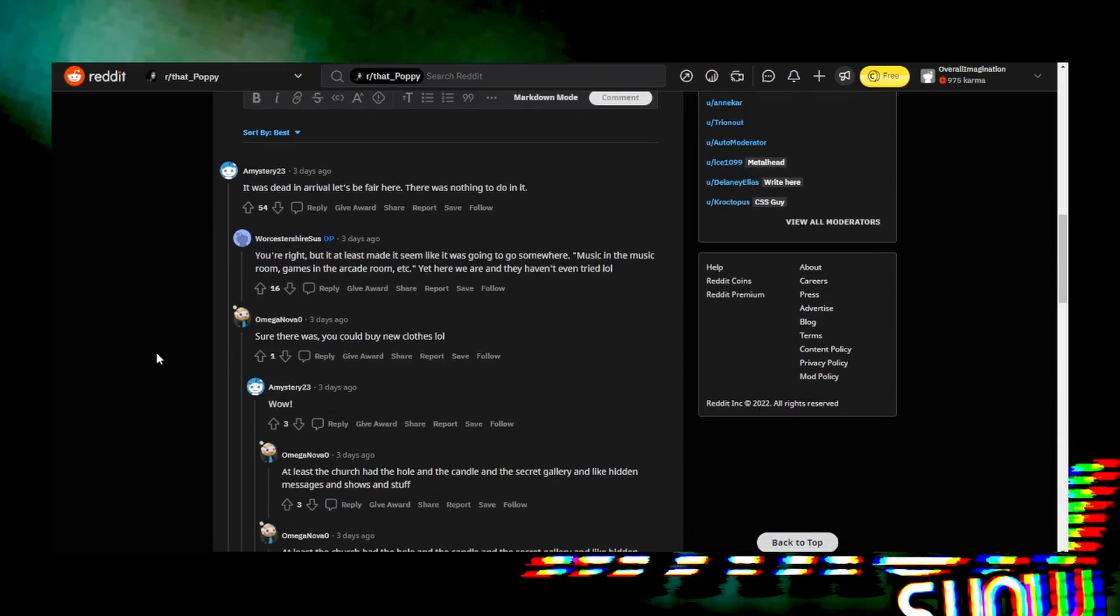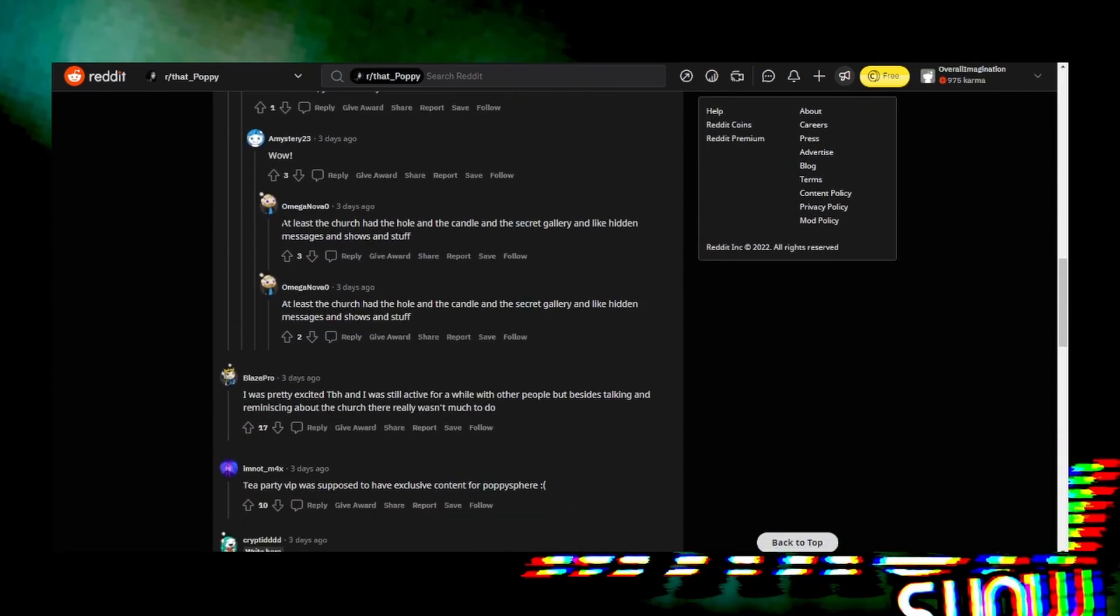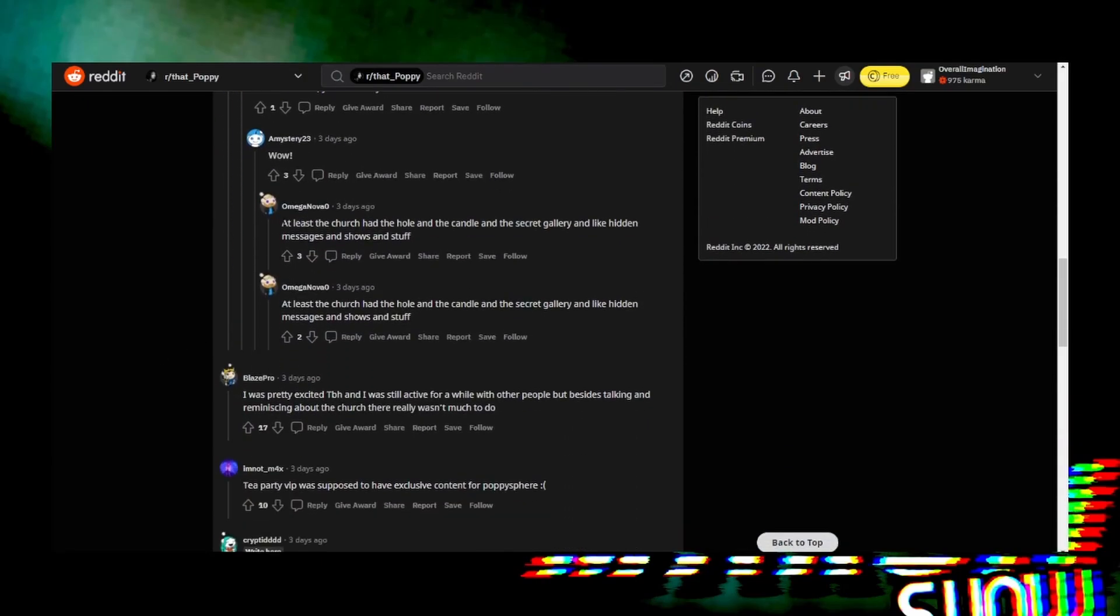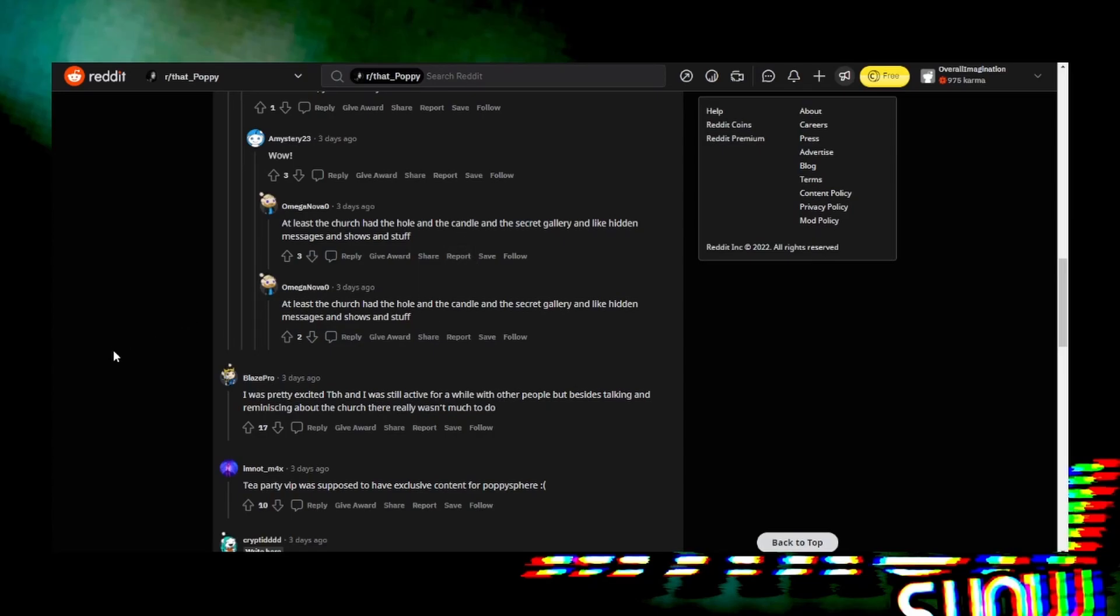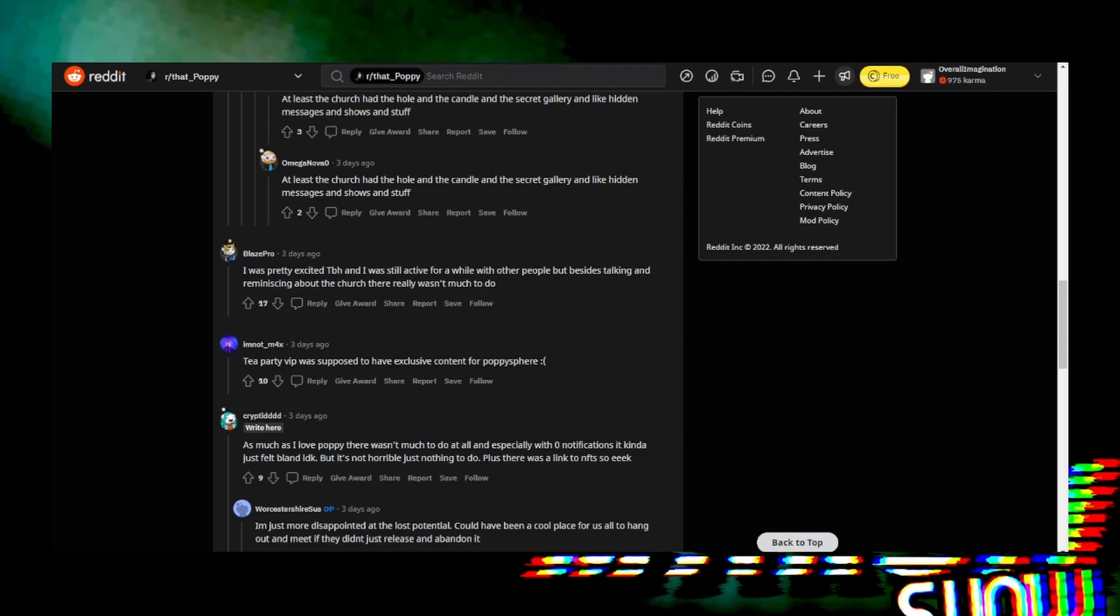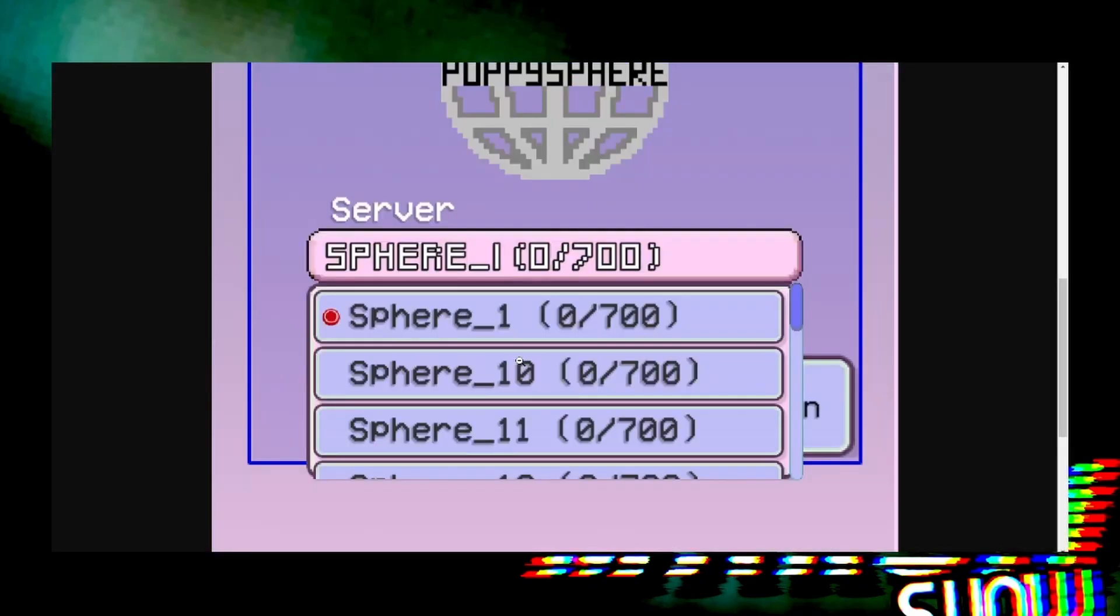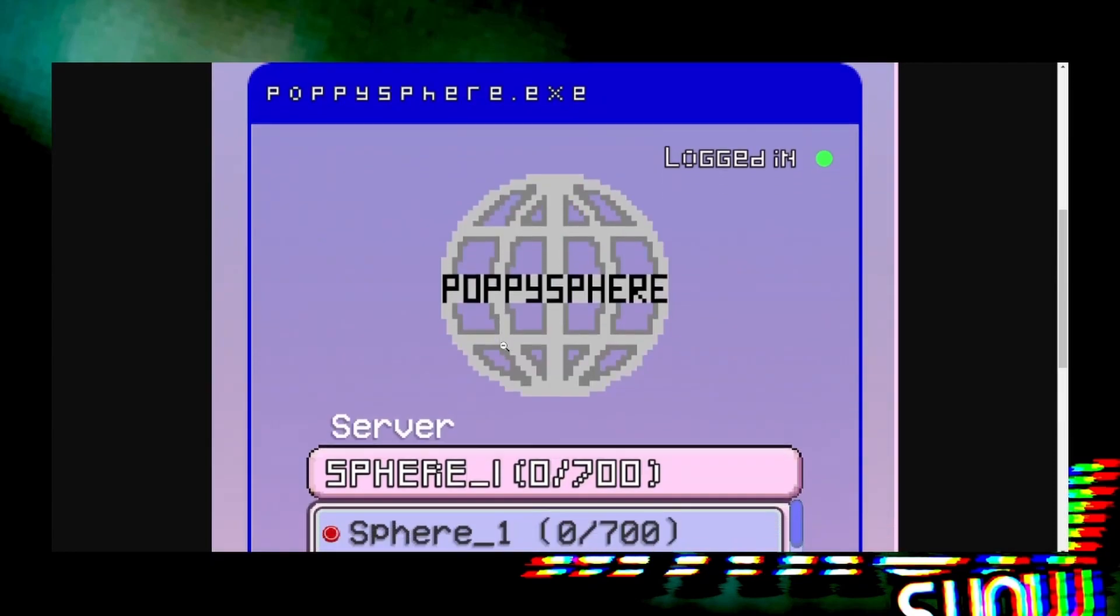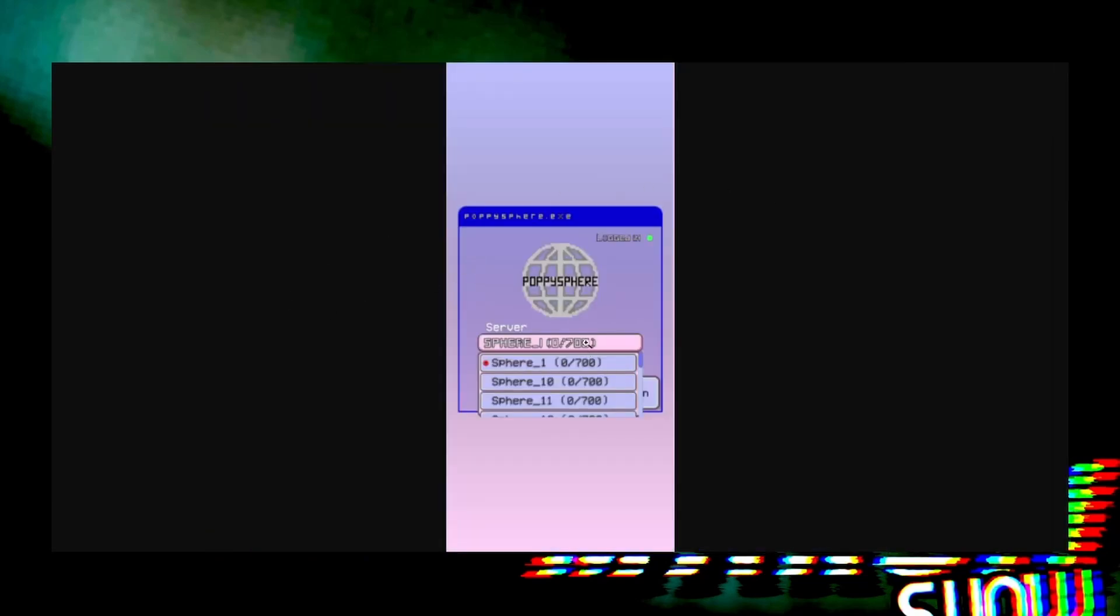OmegaNova here makes a comparison to the church, and I don't know if that's valid. I feel like if she had just taken Poppy Sphere as Church 2.0 with some mini games or something like that, it would have been better because they would have had a basis of knowing what worked rather than trying to go in a completely new direction.